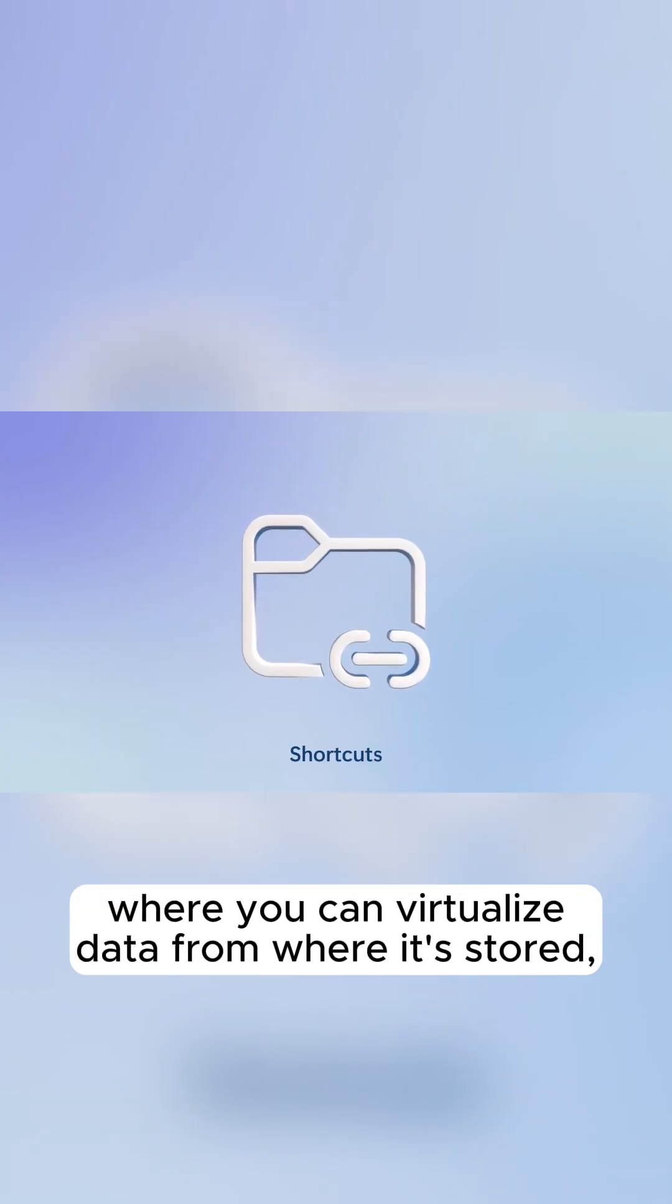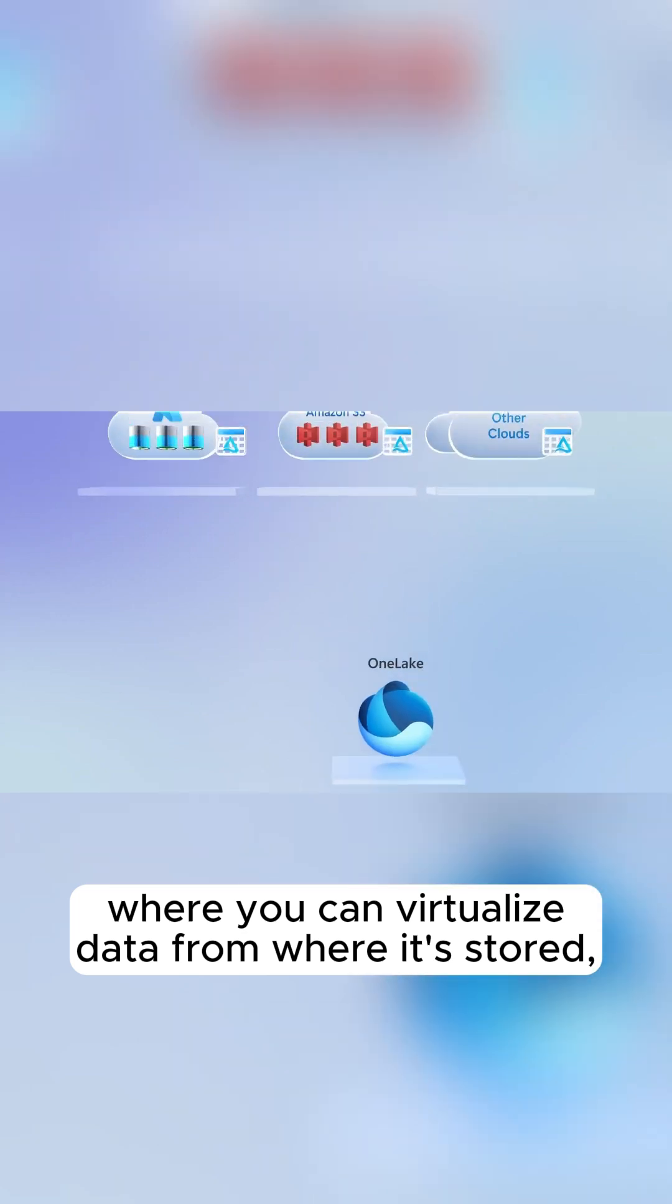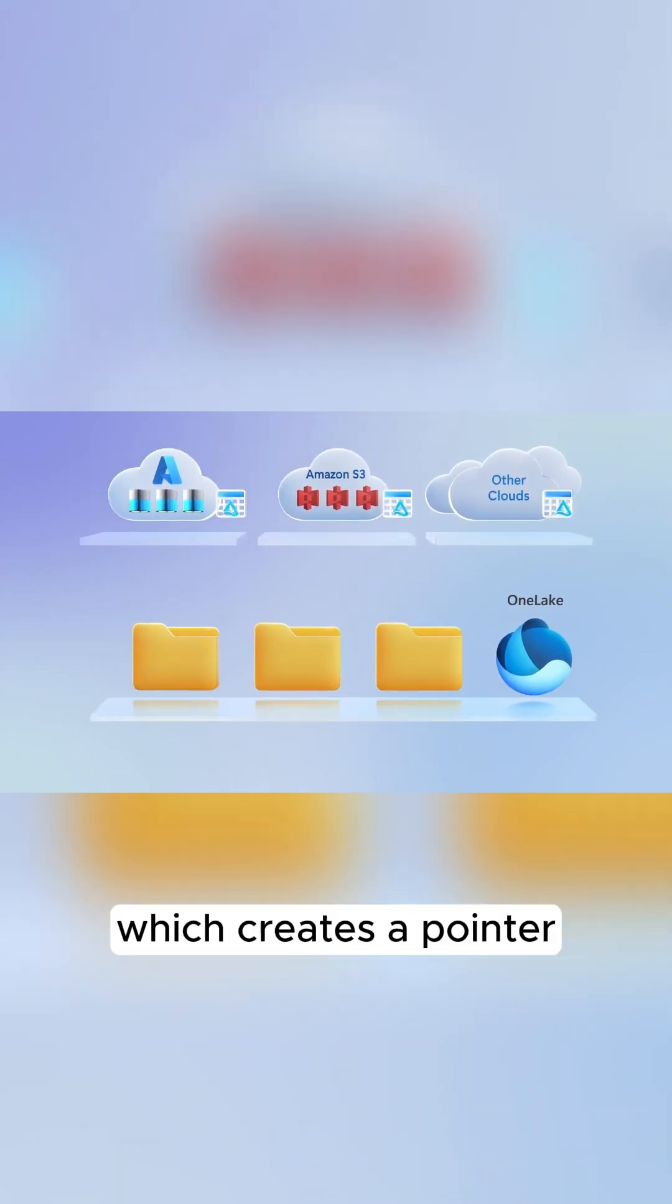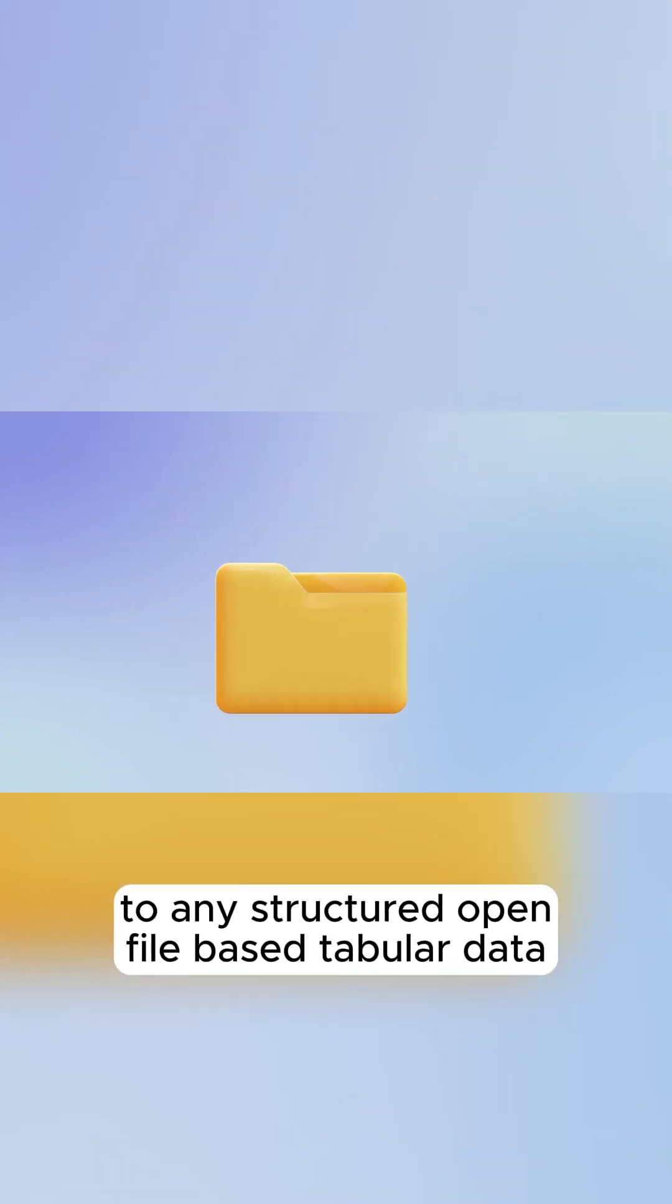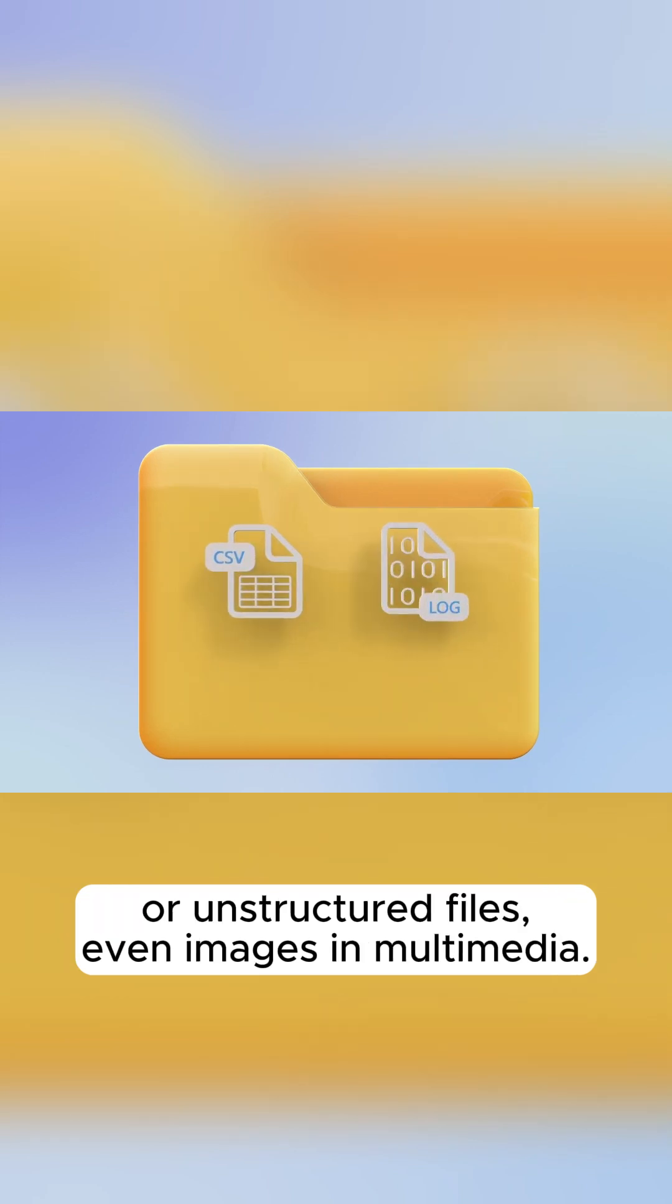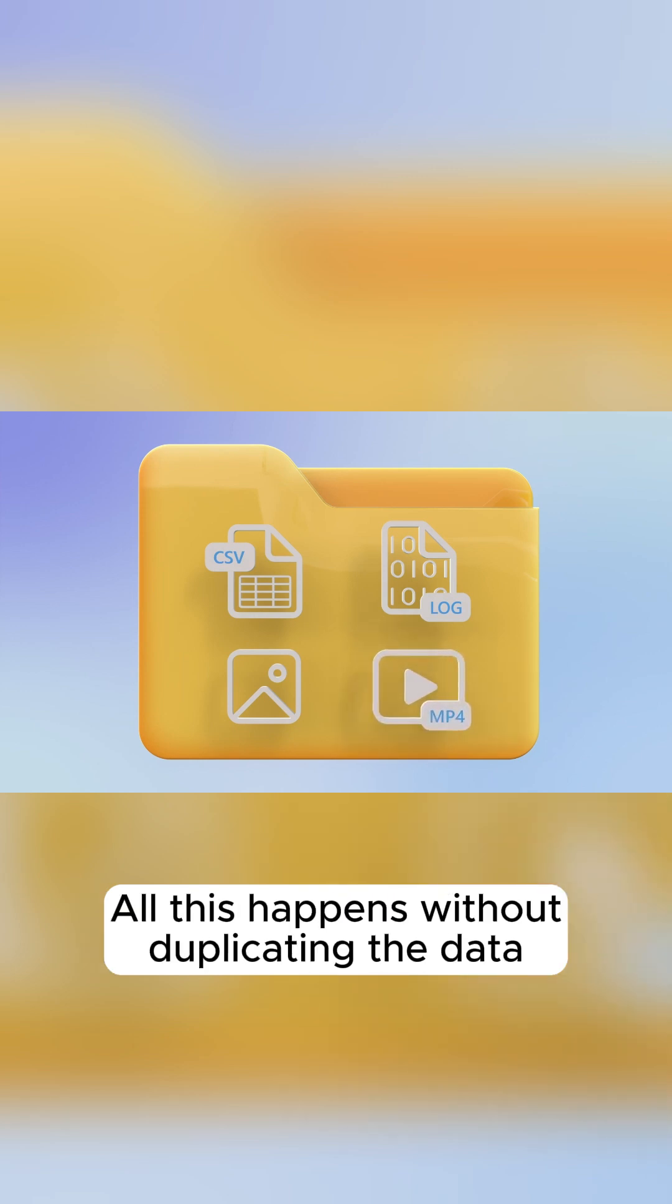Like shortcuts where you can virtualize data from where it's stored, which creates a pointer to any structured open file-based tabular data or unstructured files, even images and multimedia. All this happens without duplicating the data.